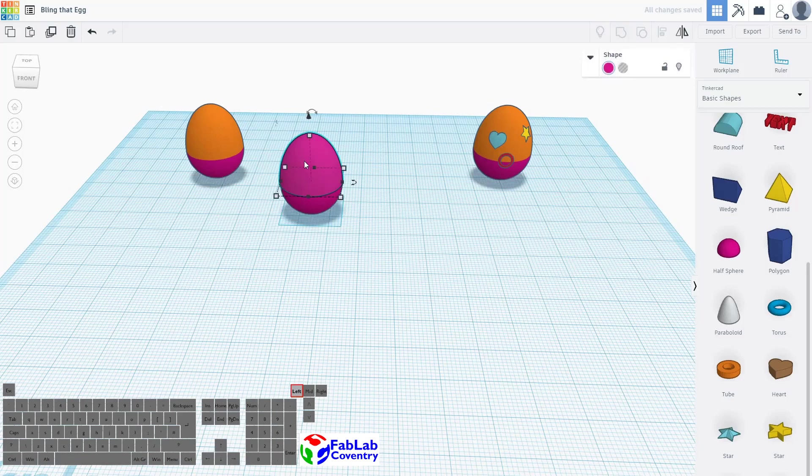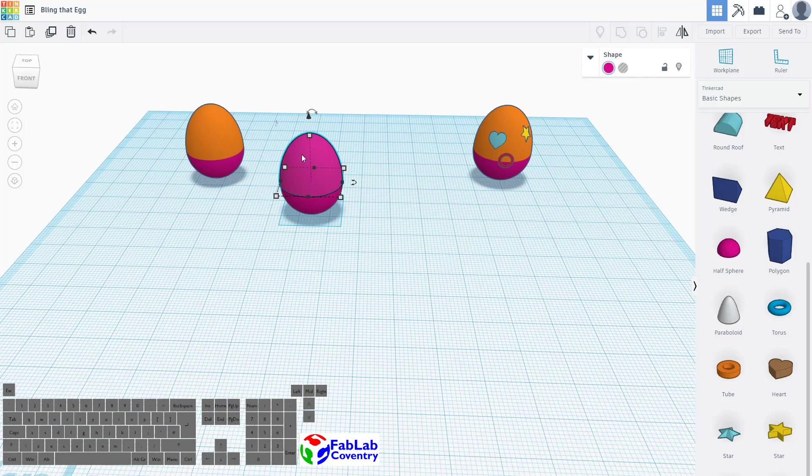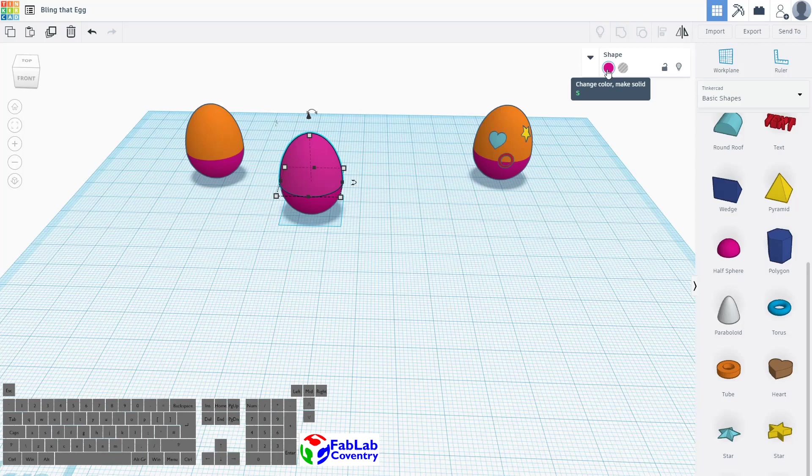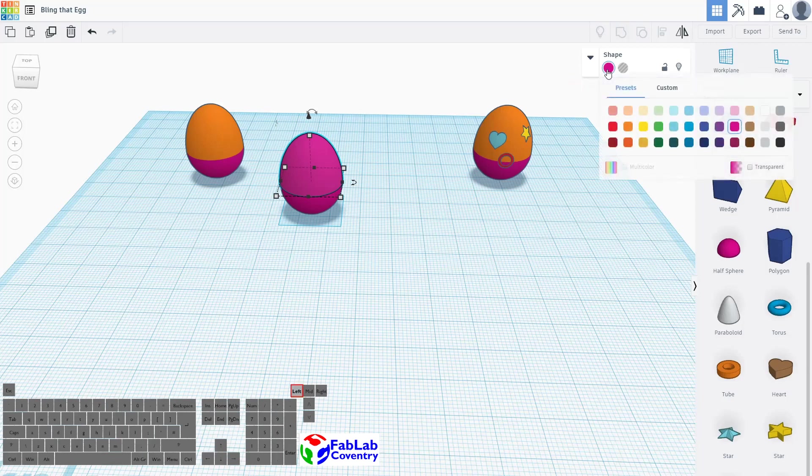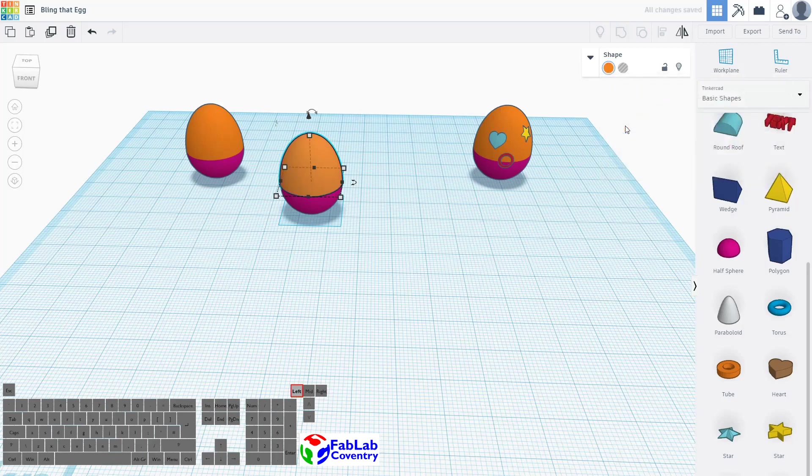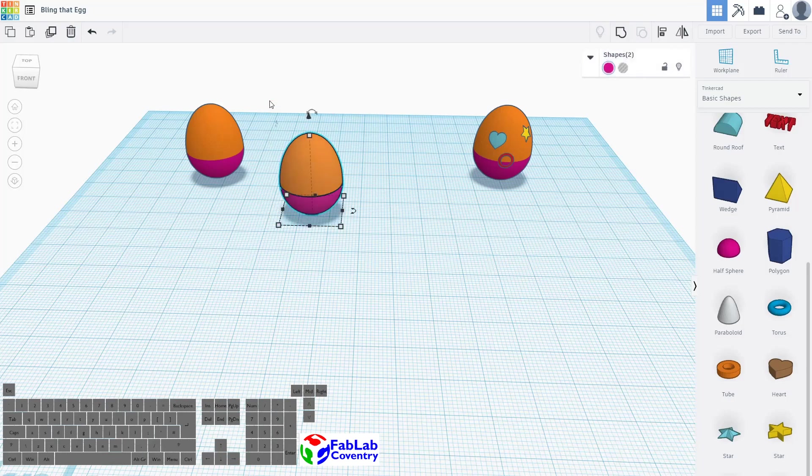Okay so to change the color I'm just going to click on the top half and over here where it says shape there's a color swatch. If you click on that you get a color palette here so I'm going to choose an orange for no apparent reason. So we've got two halves of our egg.